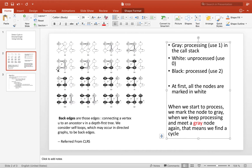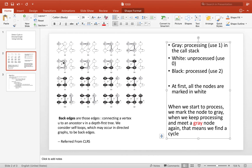We start from node 1 and keep doing depth-first search — going to 2, then 3, then 4. When we are at 4, we find that node 2 is already colored gray. This is a back edge, meaning we found a cycle connecting a vertex u to an ancestor v in the DFS tree. So we return false.